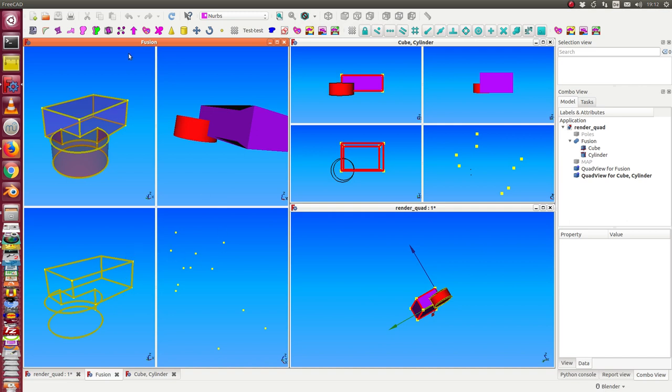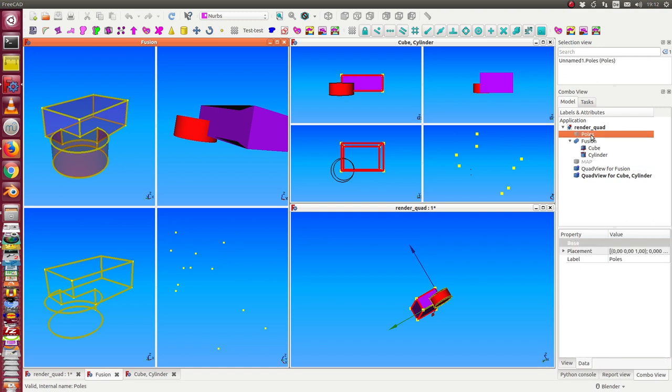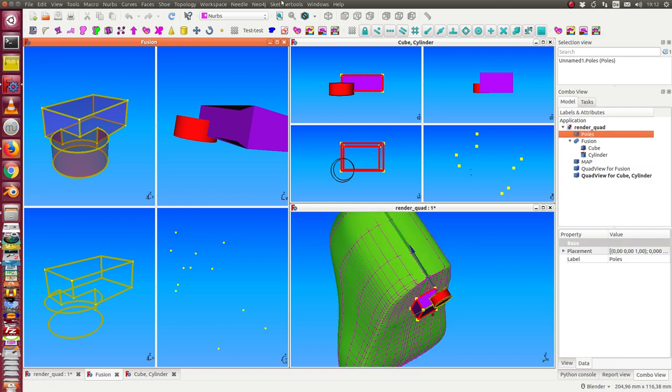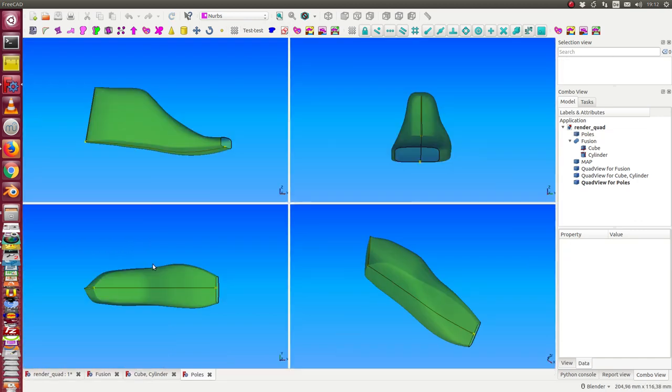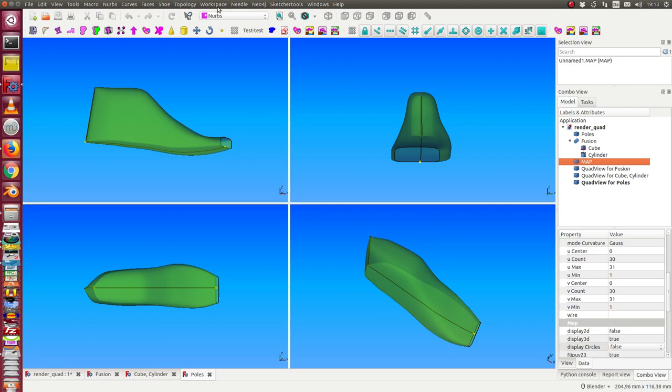We have it here for the fusion object, we have it here for the cube and cylinder. I can do this more. Let's see, here we have the poles and the map object. So I create for poles workspace, and I also can create for the map, for the grid, a quad view.